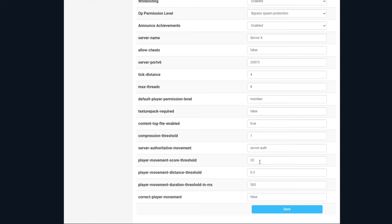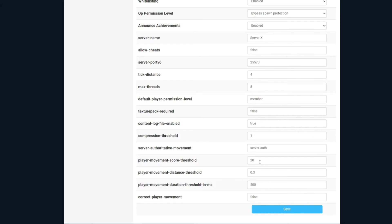Player movement score threshold, the number of increment time intervals needed before the abnormal behavior is reported. The player movement distance threshold is the difference between a server and the client positions that needs to be exceeded before an abnormal behavior is detected. And the player movement duration threshold in milliseconds is the duration of time the server and client positions can be out of sync as defined by the player movement distance threshold before the abnormal movement score is incremented. So this will be stuff like if players are moving too quickly, potentially using any sort of hacks or clients, that's how long it will be until it detects it. And correct player movement. If true, the client position will get corrected to the server position if the movement score exceeds the threshold.